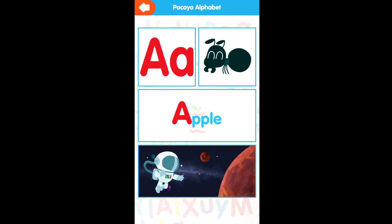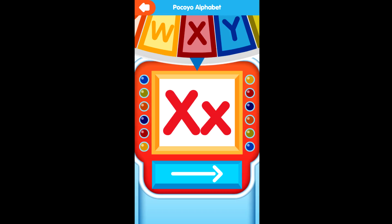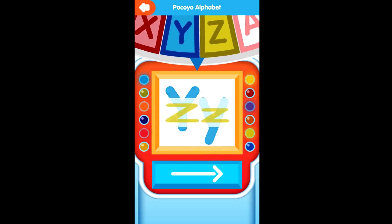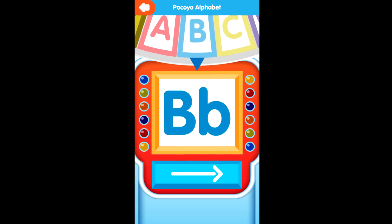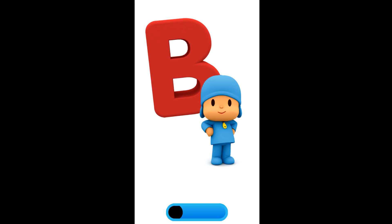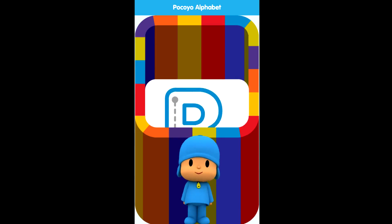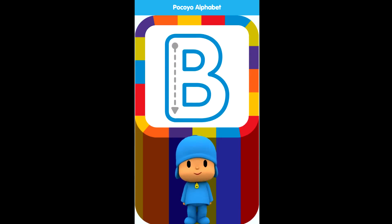Spin the wheel. Letter B. Draw the dotted line.